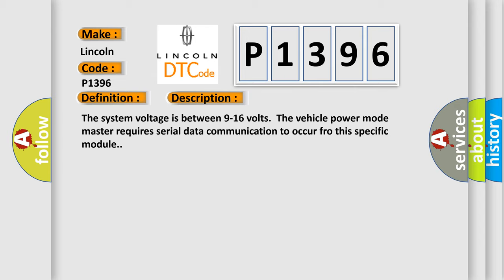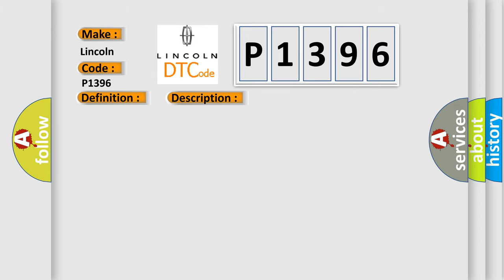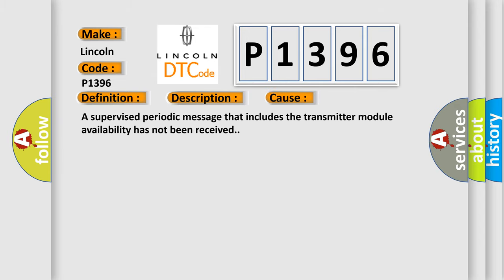This diagnostic error occurs most often in these cases. A supervised periodic message that includes the transmitter module availability has not been received.